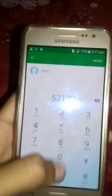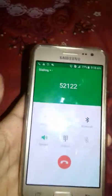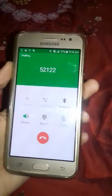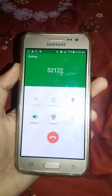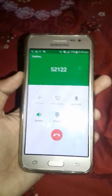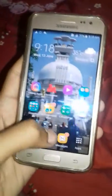First, you have to go to the call log and dial 5 2 1 2 2. Now call and put it on speaker — it will cut on. You can see this is that cut-in.